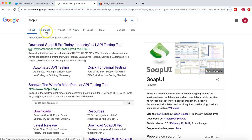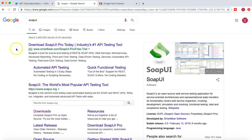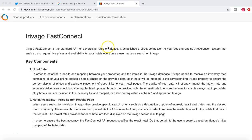And then you can filter out based on the images, videos, news, etc. So next example I'll take is the Trivago API, the Fast Connect API.